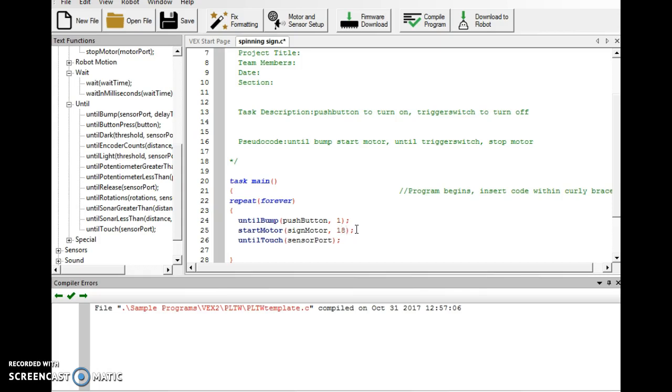So, let's make it something slow like 18. And then under intel touch, we'll use our trigger switch.